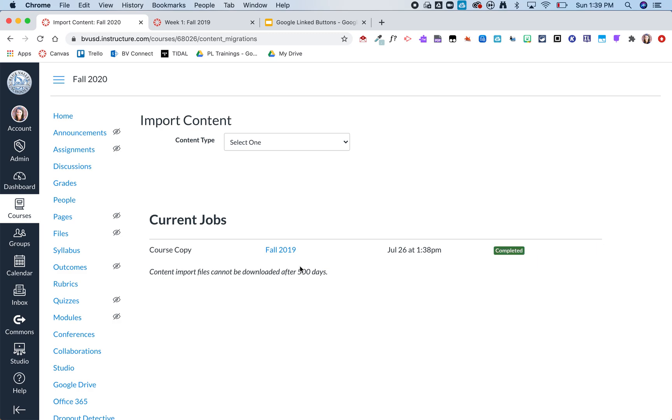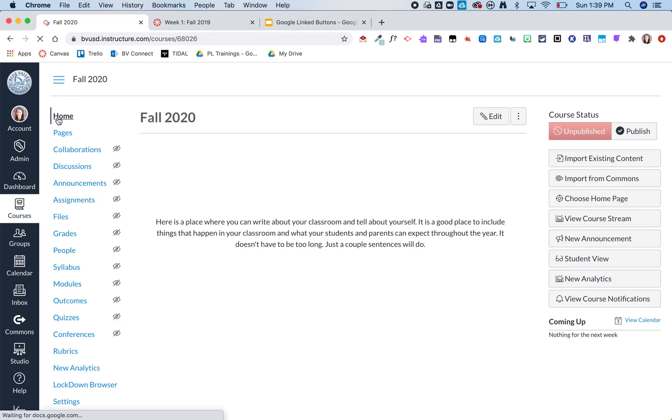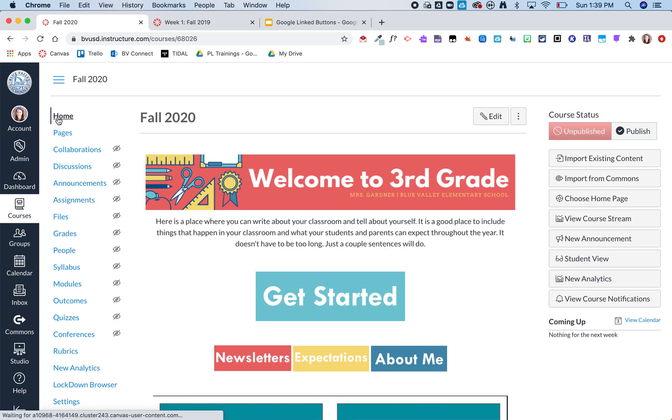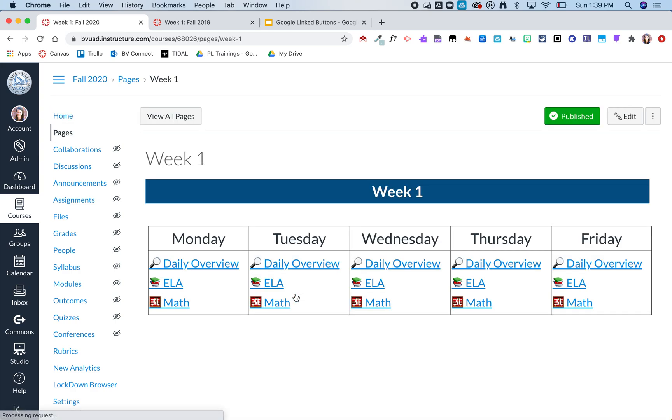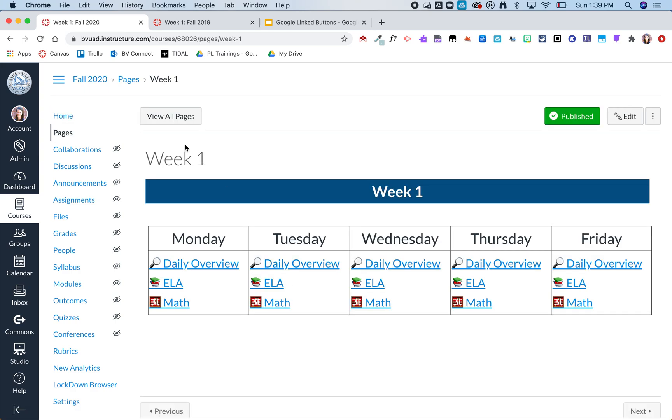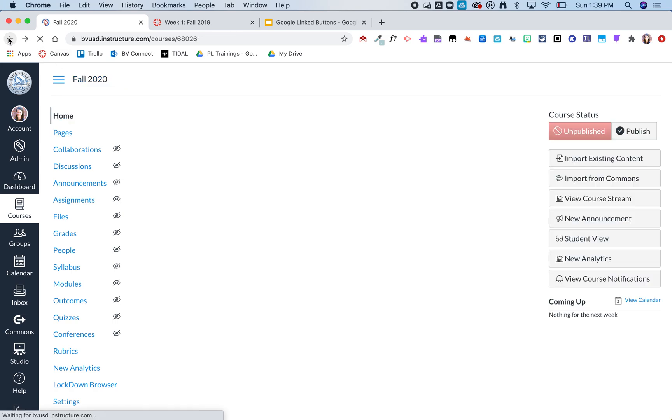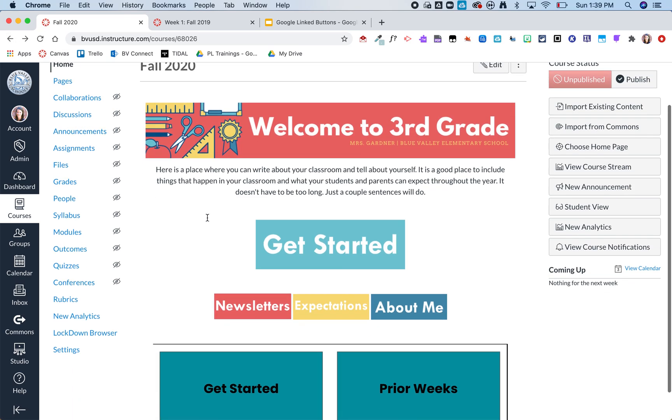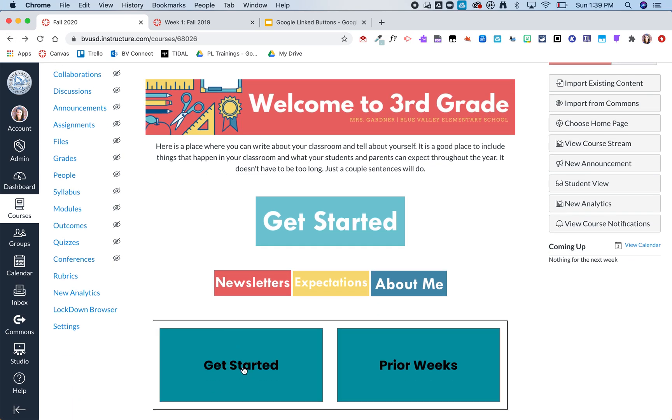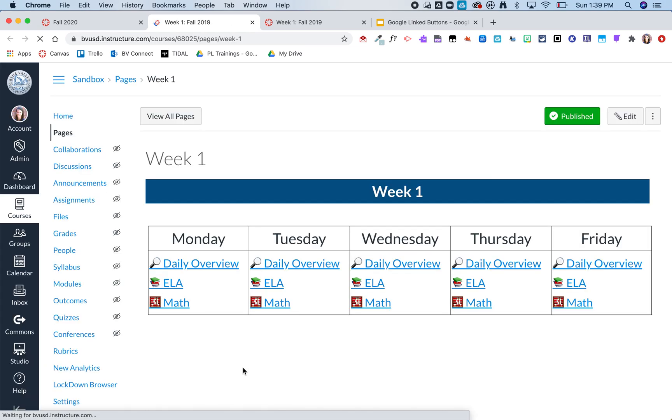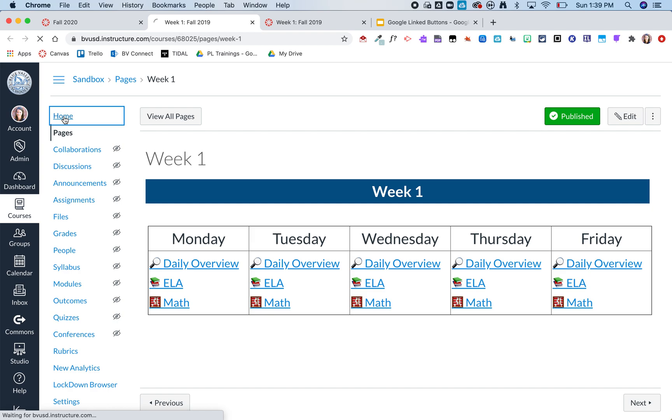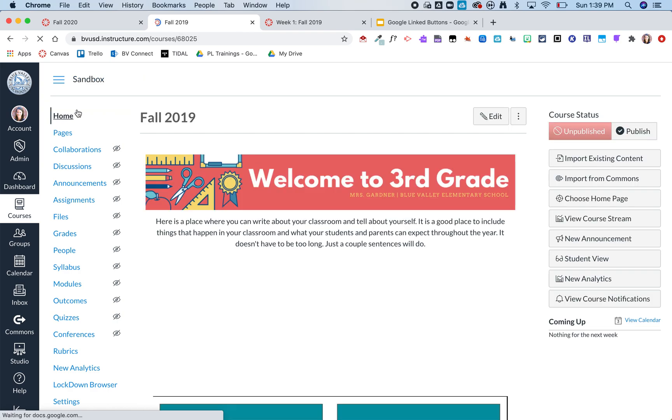Once that is complete you'll now see my home page looks identical to my fall 2019. So again anything I created in canvas you'll see now this links to that week one but it's in my fall 2020 course. If I go back to that home page and click on that Google link you'll notice it opens in a new tab and this is actually linked. When I click home you'll see it's my fall 2019 course.